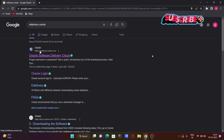In this video, I'm going to discuss how to download Informatica on Windows operating system, Linux, or any other operating system. In the Google search box, search for Oracle, and you'll get your Oracle site. You need to click on that site.